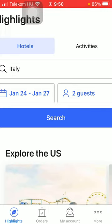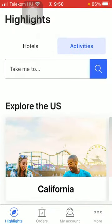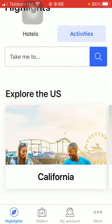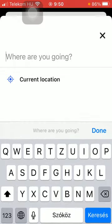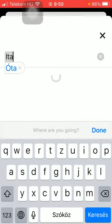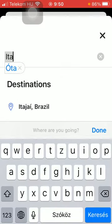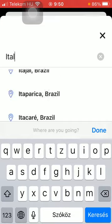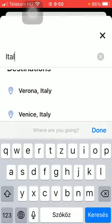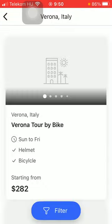After that, tap on activities at the top, which is the second option. Then click on the 'Take Me To' button at the top, type in the location or destination that you are interested in, and wait a few seconds for the activities to load in.